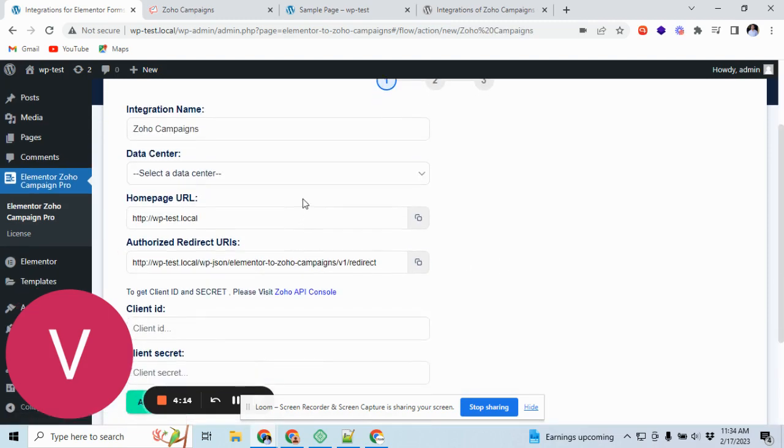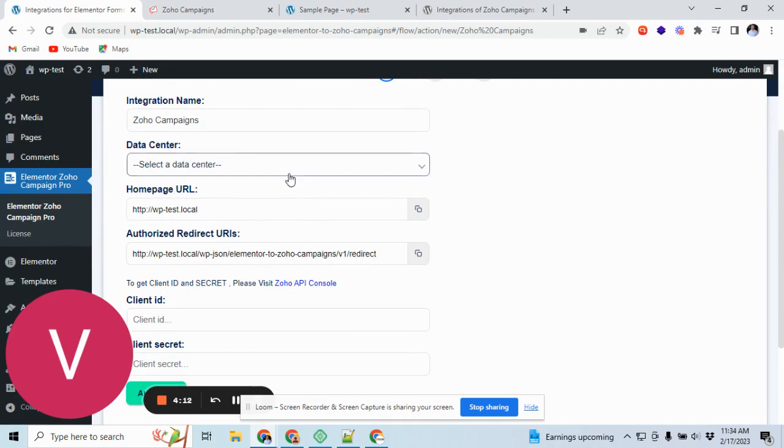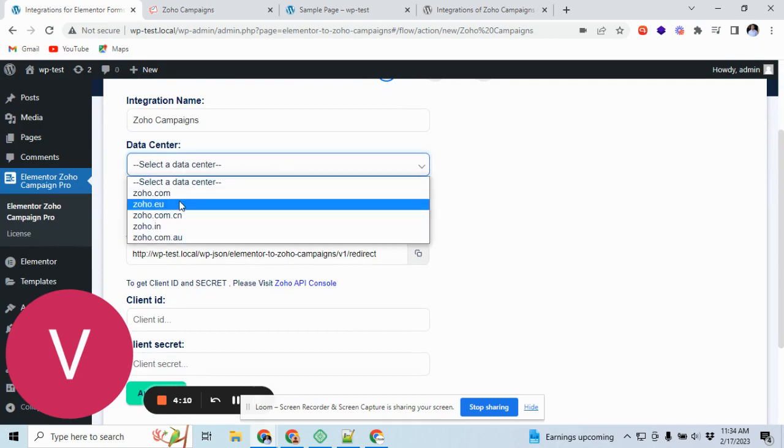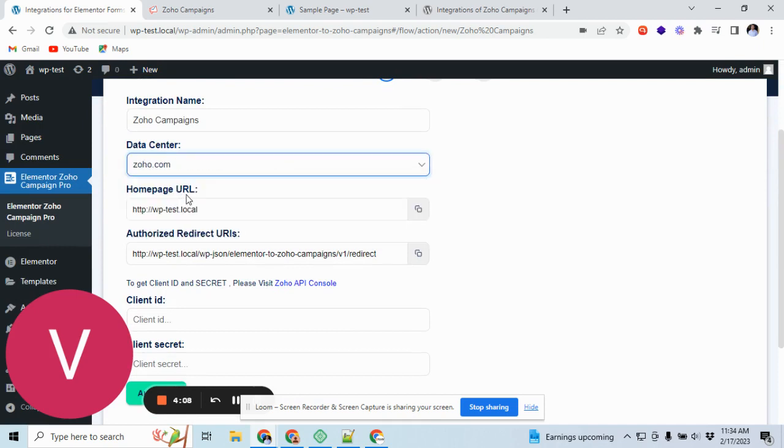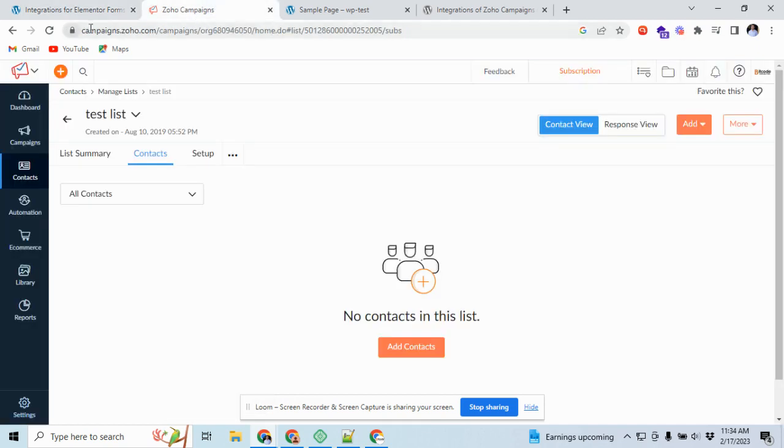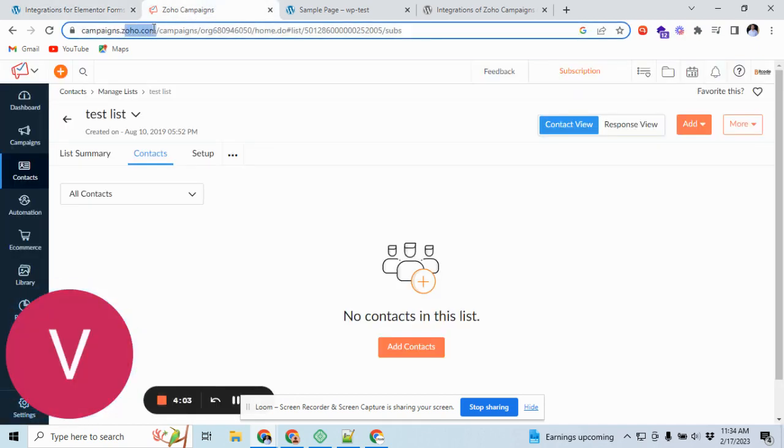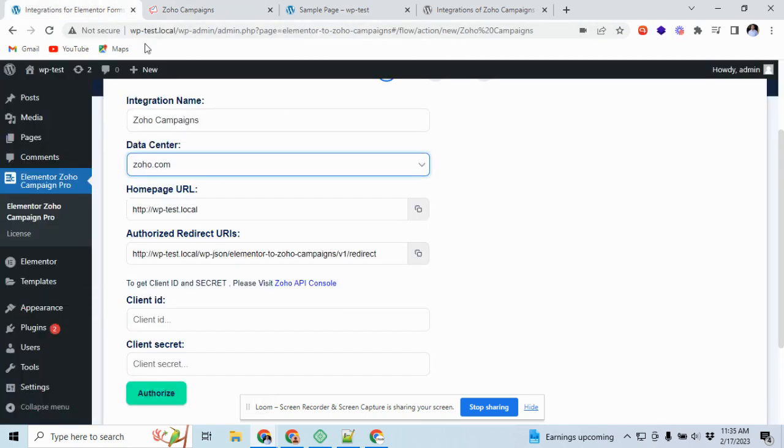Let's do the authentication part. Select your data center. I mean the one it will show here like zoho.com. If you're from European Union then it will show zoho.eu.